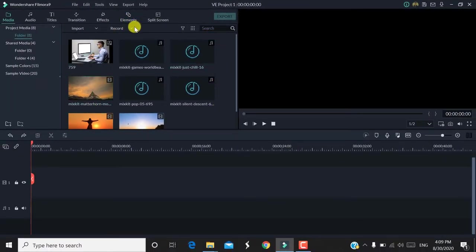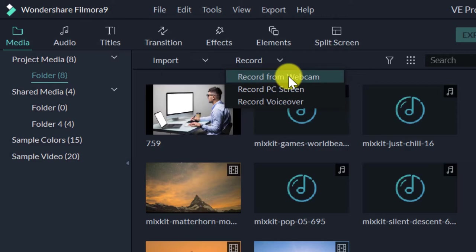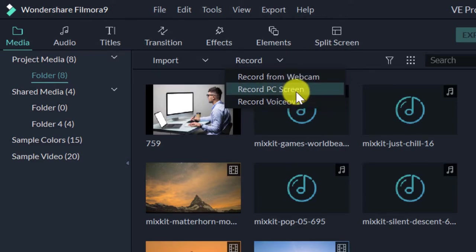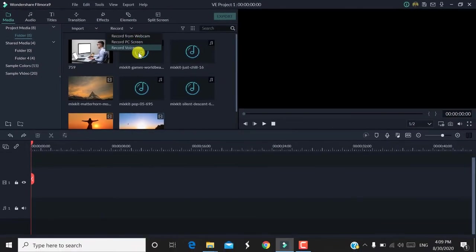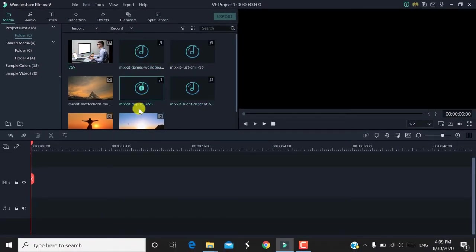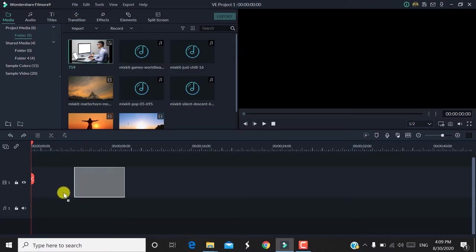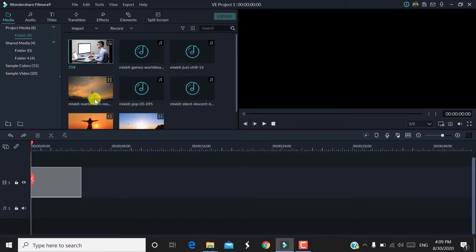If you want to record, you can record a screen recording. You can connect with your webcam and record. If you want to record a PC screen, you can record it. Now you can see the project import option. If you want to import a project, for example I would like to import some project images.